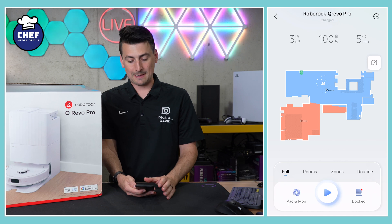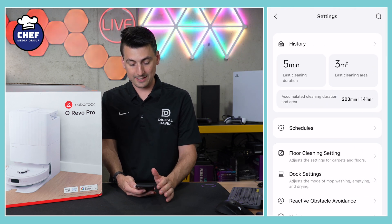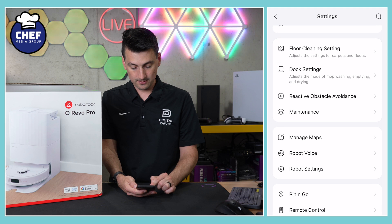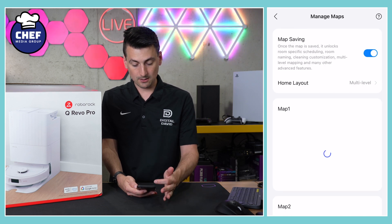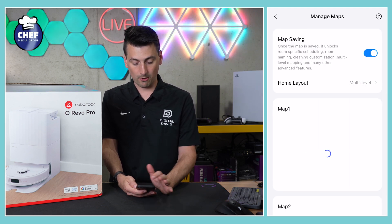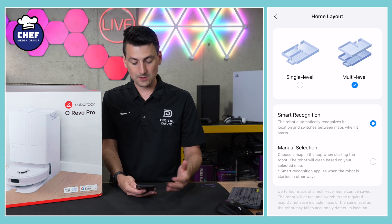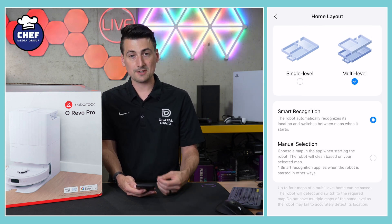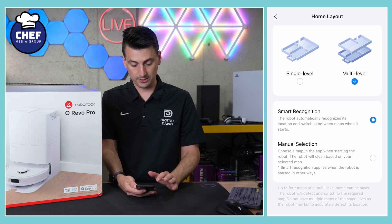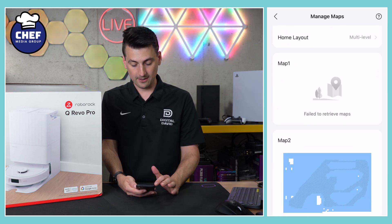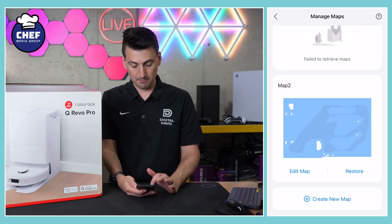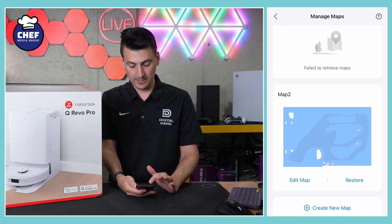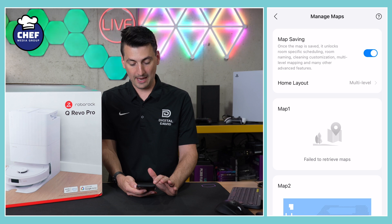Another way to get to our map settings is in the top right-hand corner — we can select those three dots and go down to the manage maps option. Here we can toggle on or off map saving, choose our home layout as single or multi-level, and configure how you want it to process different environments: smart recognition or manual selection. We have our maps listed here, and we can create a new map or edit and restore each individual map.